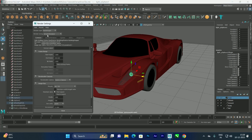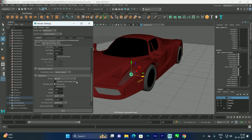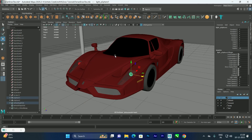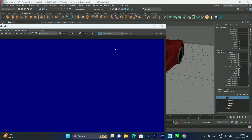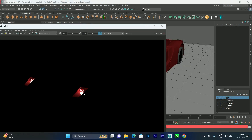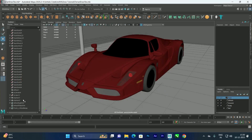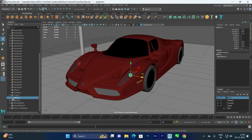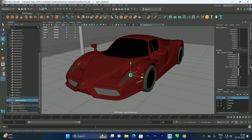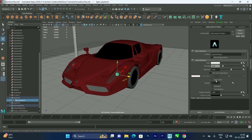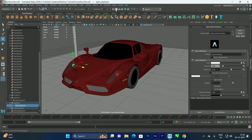We'll go to the render settings and set the renderer to Arnold. I'll decrease the quality for render test purposes. After rendering, if you want to see the sphere, select the mesh light we created and go to Attributes — make sure to enable Light Visible.